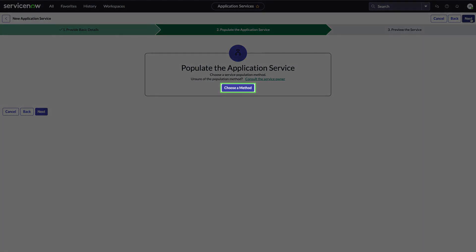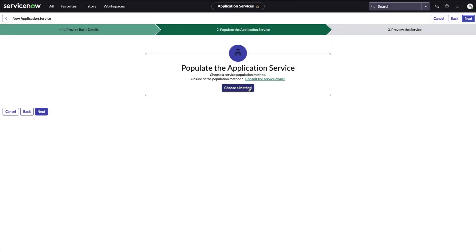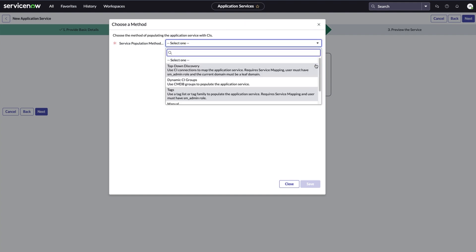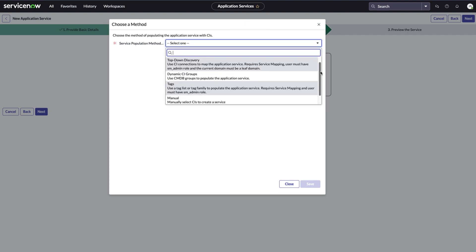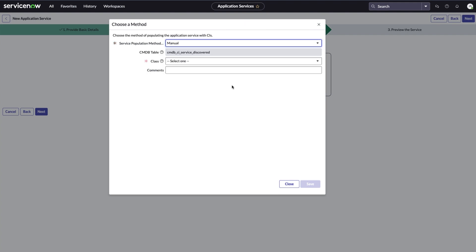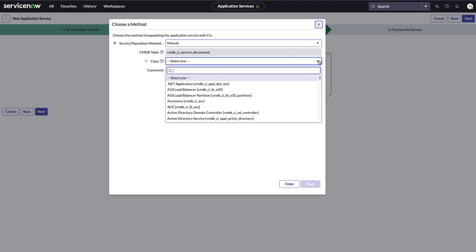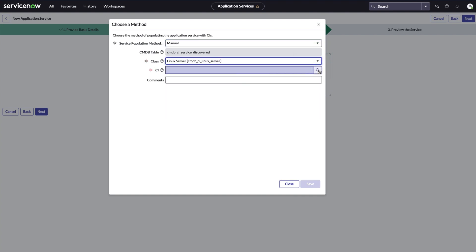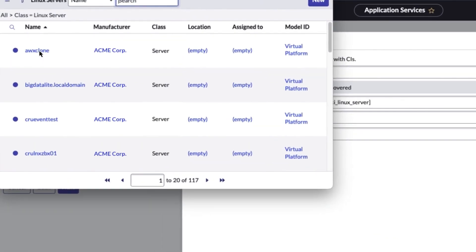Here, we'll choose a service population method. We want to populate the service by manually selecting CIs. We select a class and then choose the CIs to populate the service.